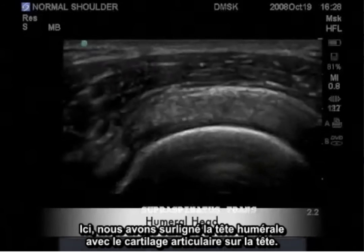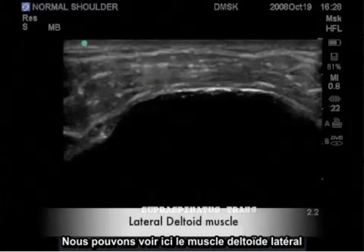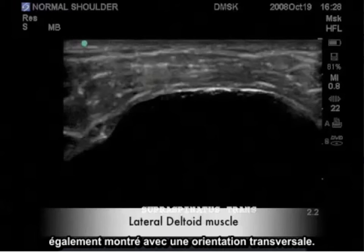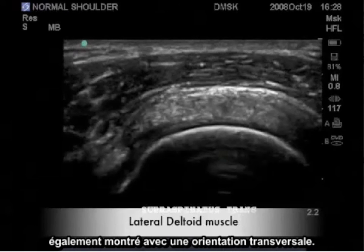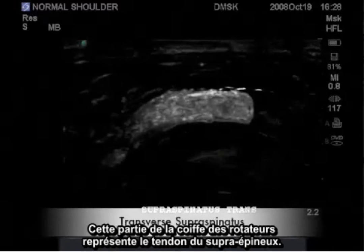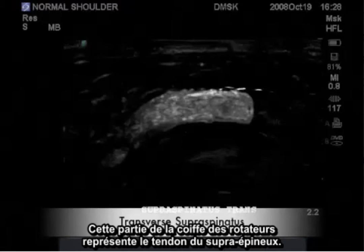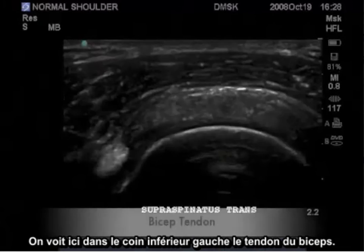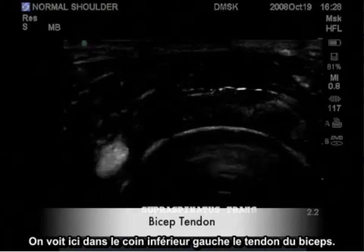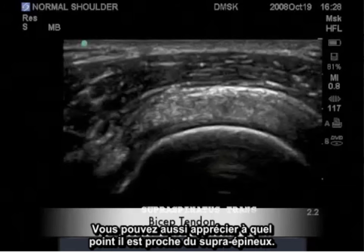Here we have highlighted the humeral head with articular cartilage over the head, and the lateral deltoid muscle also imaged in a transverse orientation. This portion of the rotator cuff represents the true supraspinatus tendon. Shown in the lower left corner is the bicep tendon — you can see how closely it follows the supraspinatus.